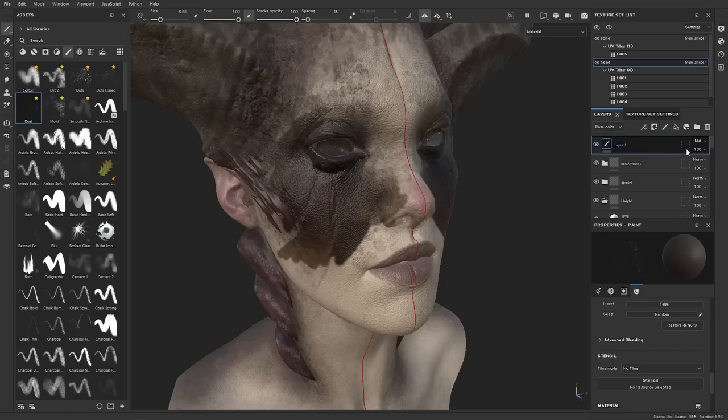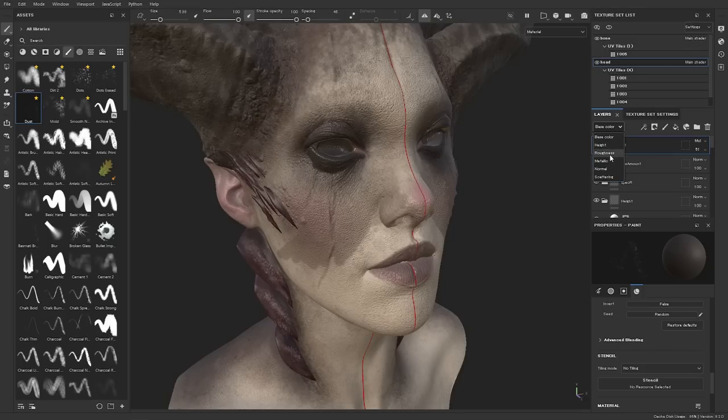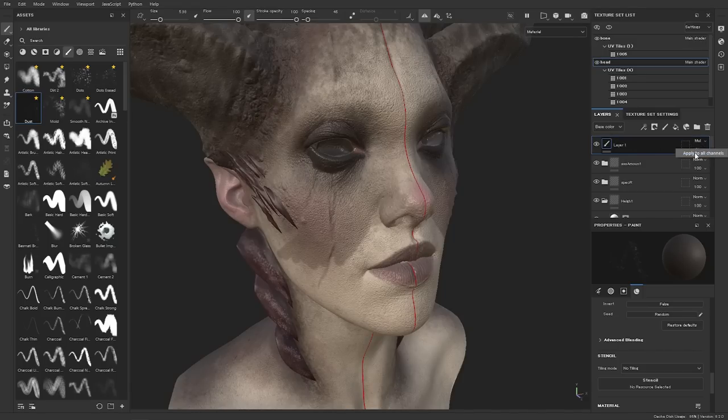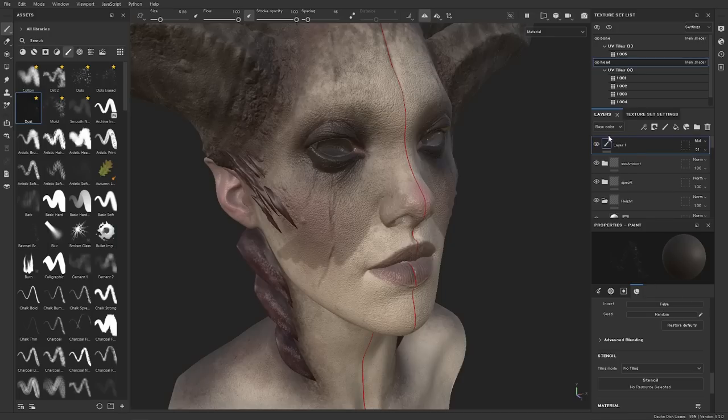This also works with opacity, which is really useful because we can now just change the opacity of this. And then you see now, if you go to roughness, for instance, this has not changed. But if you go to base color now, right click on the opacity, apply to all channels. You can now see that this has indeed changed in all the channels. Just one of those really useful workflow tips.